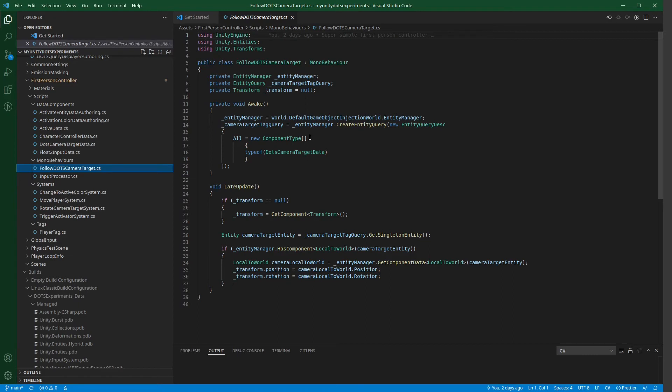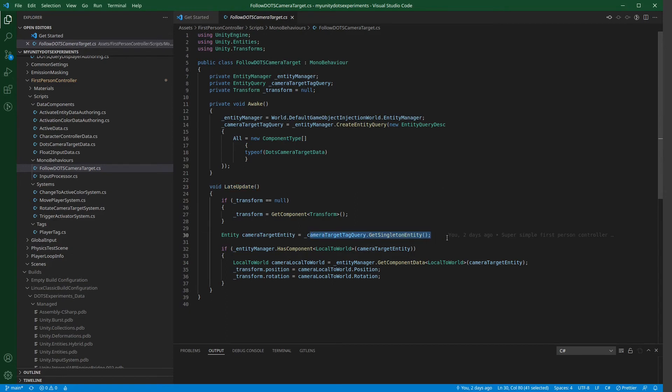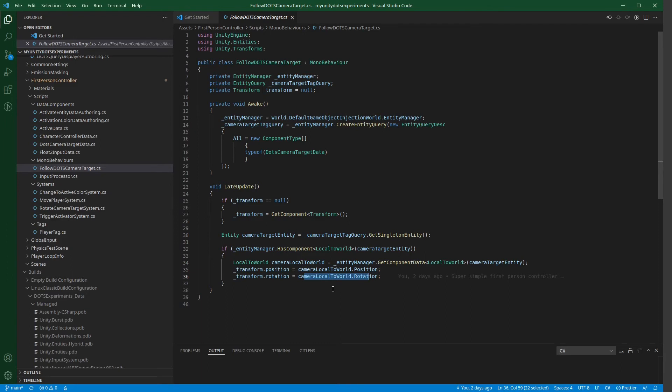So, following this now from a mono behavior, it's easy, because we can create an entity query, which queries this DOTS camera target data. And then, in the late update, we can get the singleton entity for this component.